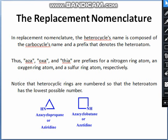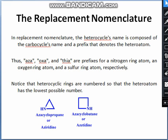Next is replacement nomenclature. In this system, the heterocyclic name is composed of the carbocyclic name with a prefix that denotes the heteroatom. Thus, aza, oxa, and thia are prefixed for a nitrogen ring atom, an oxygen ring atom, and a sulfur ring atom respectively. Note that heterocyclic rings are numbered so that the heteroatom has the lowest possible number.